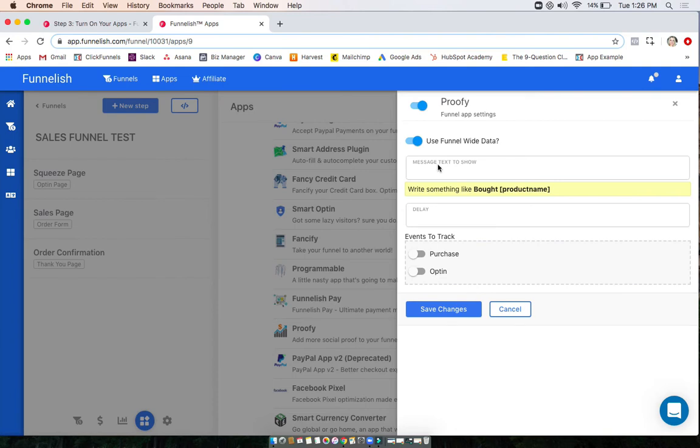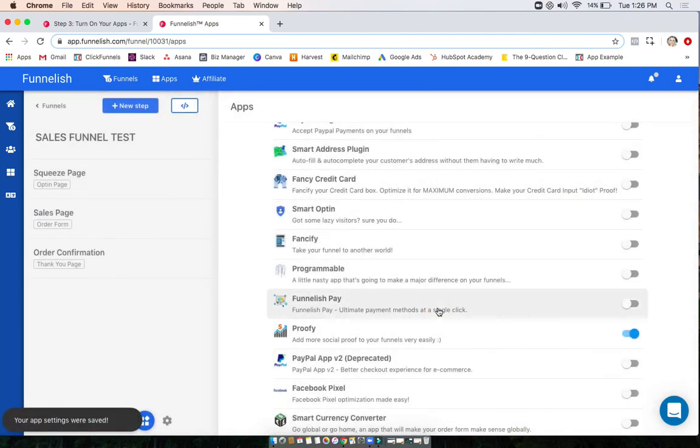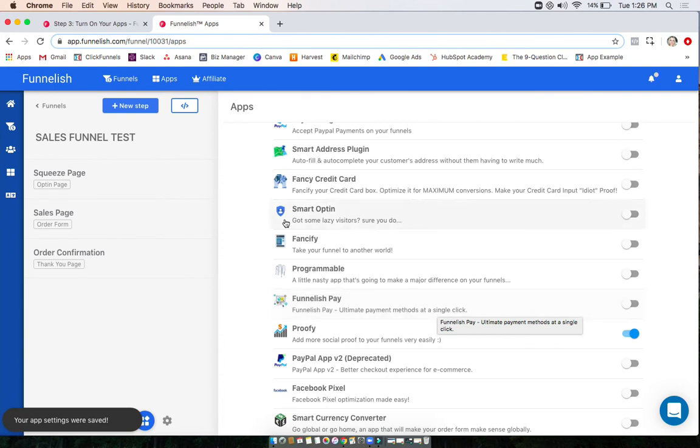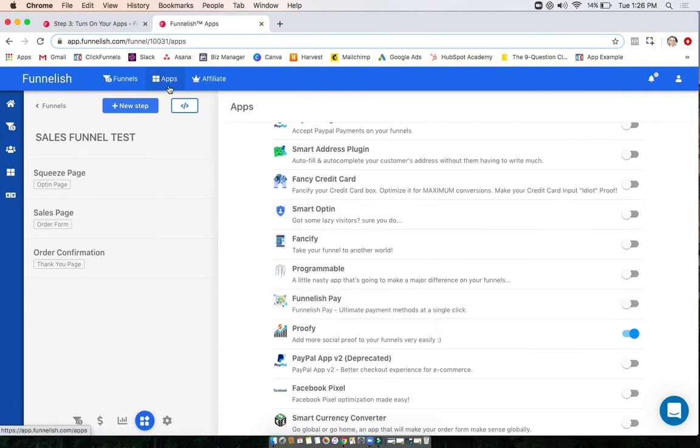Again, there's instructional articles for each of these, so you can check those out for detailed instructions. But you always want to go through the process of one, making sure it's on here, and then two, going into the funnel you want it on and making sure it's on and active here.